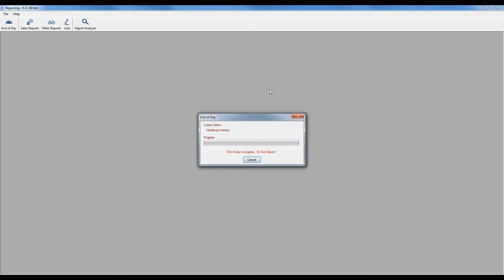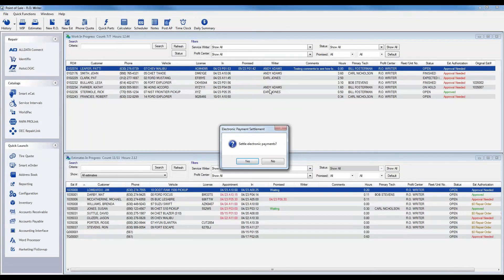It still goes through my same background processes. You'll notice it now says updating inventory. We turned on a flag that said reset negative on hand to zero during End of Day. So this step is going to take a little bit longer than it did before, simply because again, there's a little bit more for it to do.